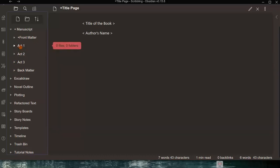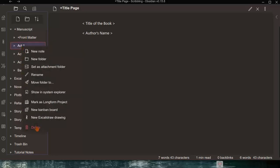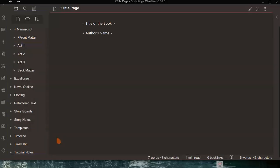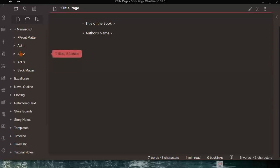If you don't want to use Acts or the 3-Act structure, you can delete them by right-clicking and selecting delete, and replace them with whatever you like — for example, just chapters. I'll be showing you how to create chapters within each act, and how to create characters, scenes, and settings.